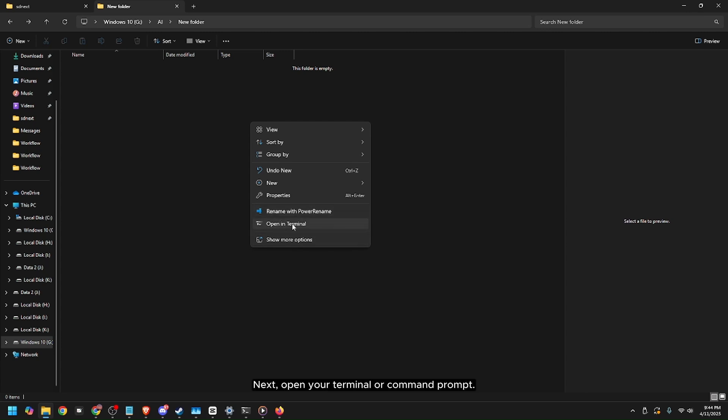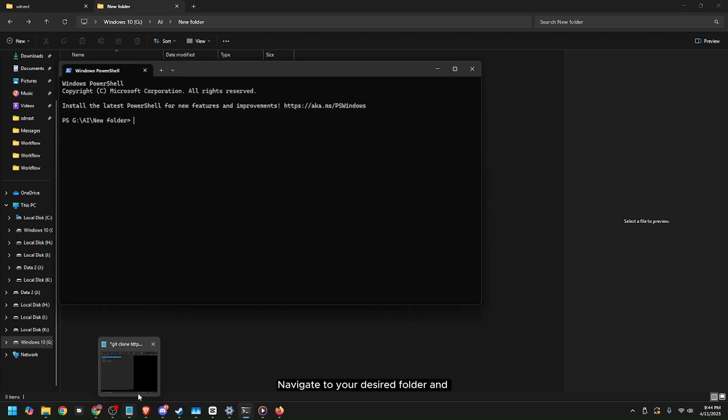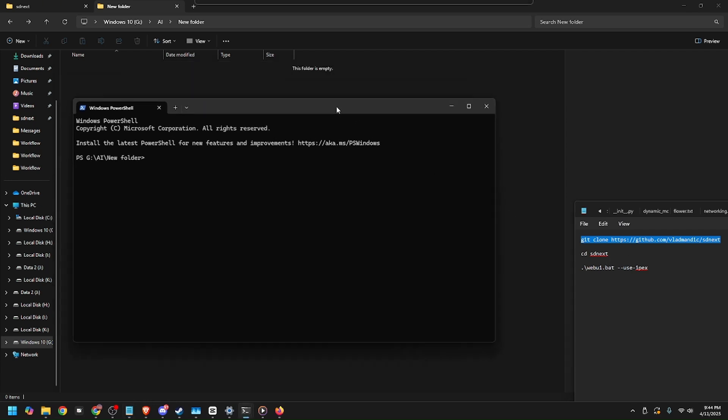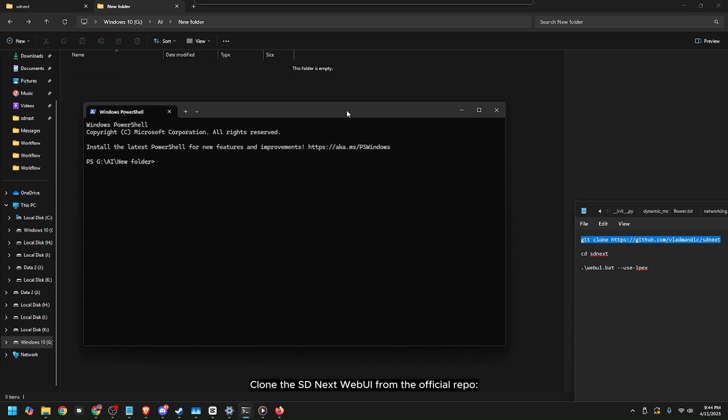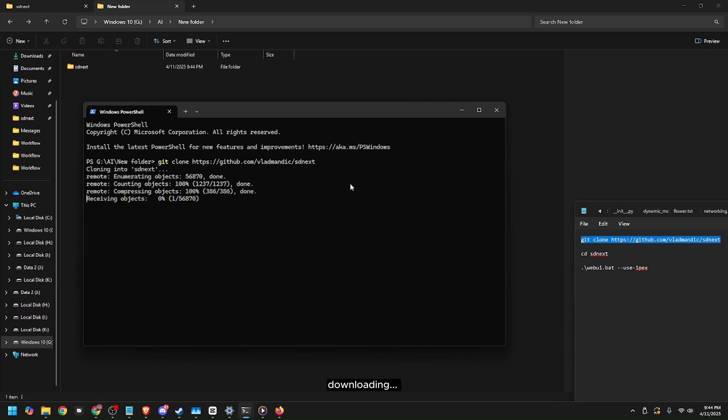Next, open your terminal or command prompt. Clone the sdnext web UI from the official repo. With sdnext installing to your PC.